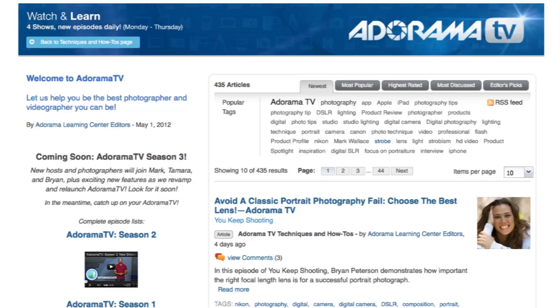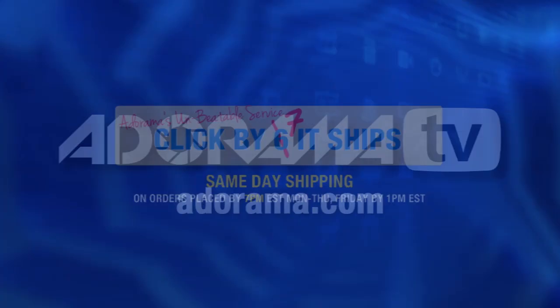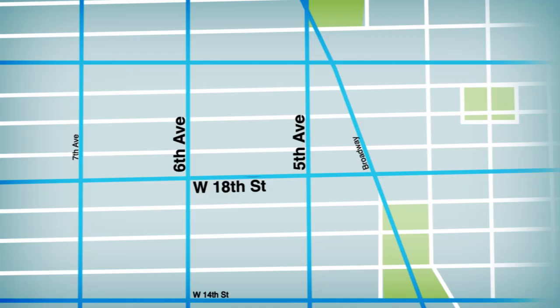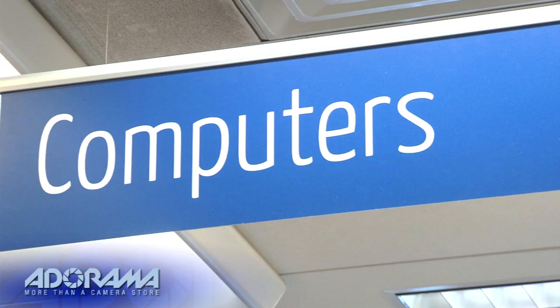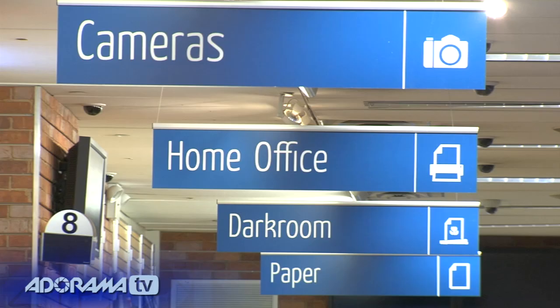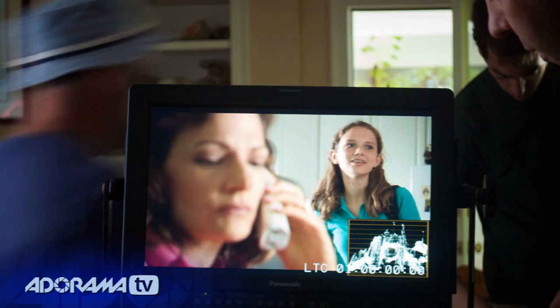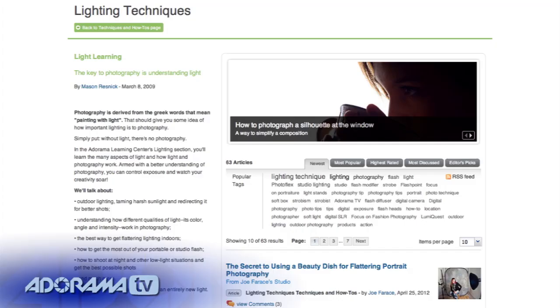AdoramaTV is brought to you by Adorama, your best source for the equipment and knowledge you need. For all the latest photography, video, and computer gear, visit Adorama.com. Place your order by 7pm and it ships the same day. Next time you're in New York City, visit our store located on 18th Street between 5th and 6th Avenue. Check out the Adorama Rental Company for professional cameras, lighting, computers and more. We'll help you make the best selection to match your needs while giving you the knowledge to achieve the best outcome from your rental. Adorama is your complete solution for equipment, printing, training and more — more than a camera store.